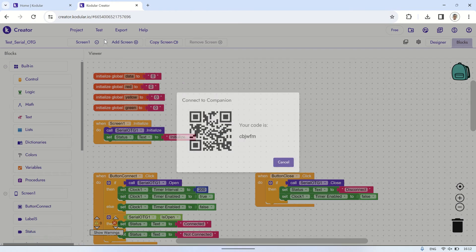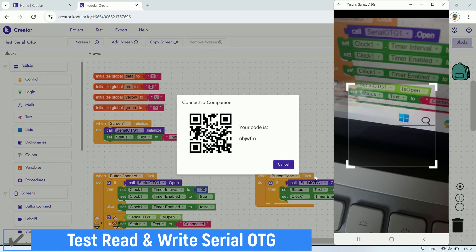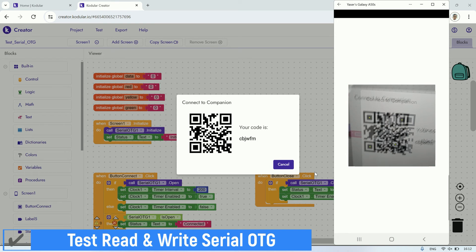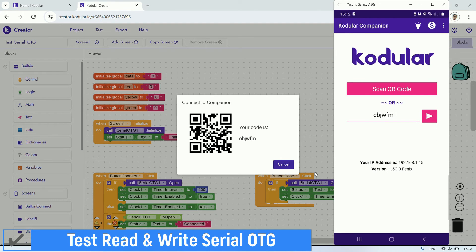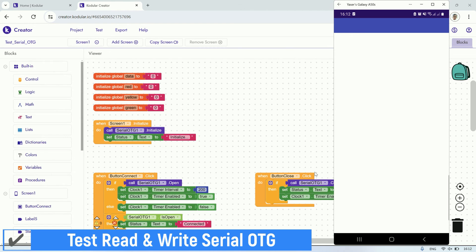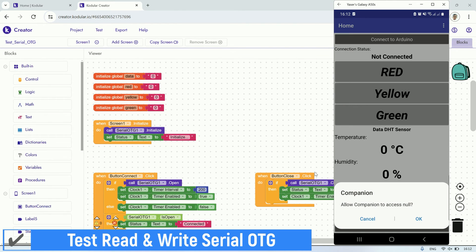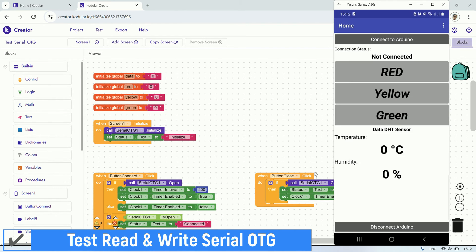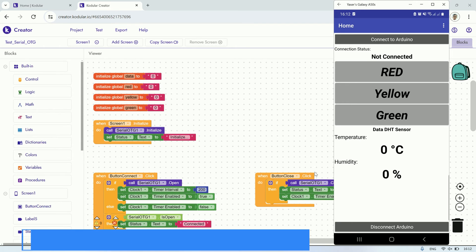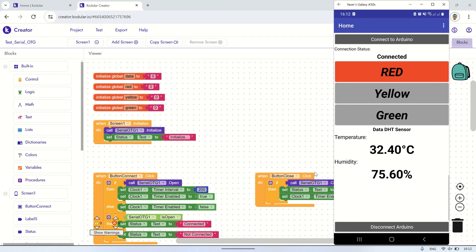Let's try testing using the Kodular Companion. We can see that the application successfully establishes a connection to the Arduino. The temperature and humidity values appear on their respective labels, indicating that the Android device can read the values sent by the Arduino. Furthermore, writing data works seamlessly, as the Android device can send data to the Arduino to control the red, yellow, and green LEDs.